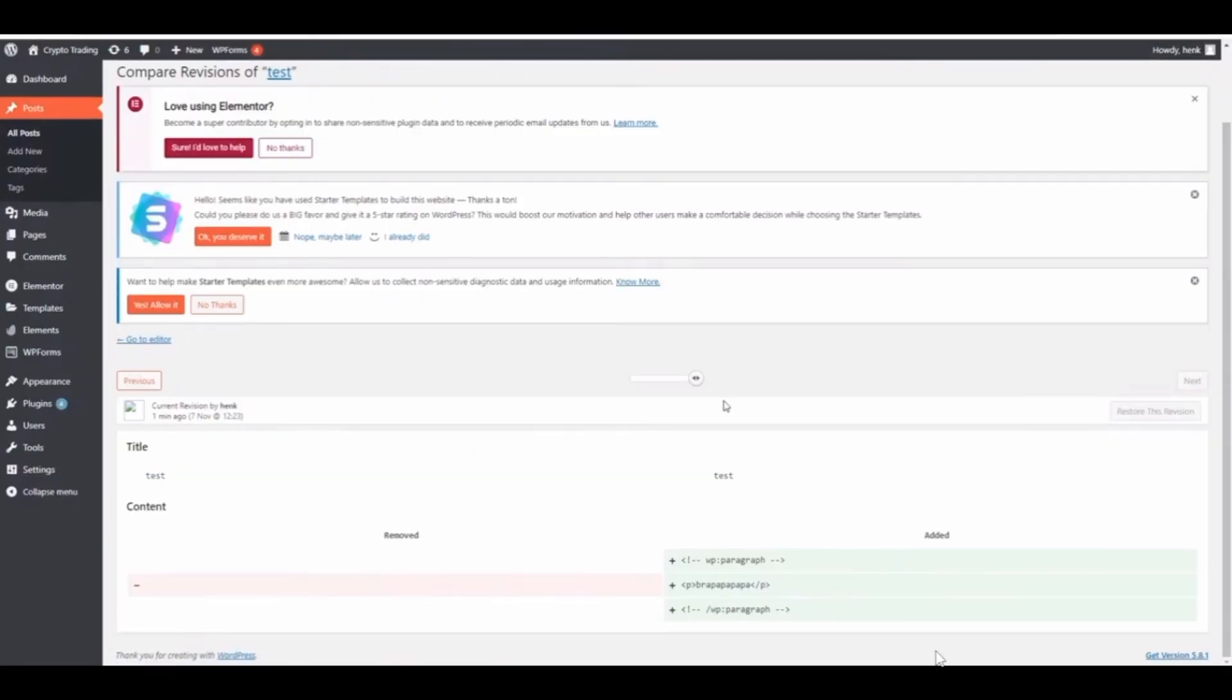Right here I have a test post. What you want to do is go to Edit and then the edit section comes up. Now on the edit section, if you want to go to revisions, you want to make sure that you are on the Post tab and not on Block.